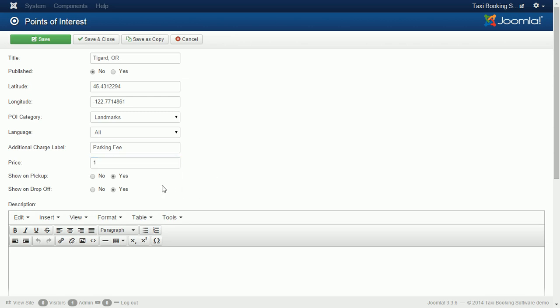Show on pick up will assign POI to pick up dropdowns. Show on drop off will assign POI to drop off dropdowns.